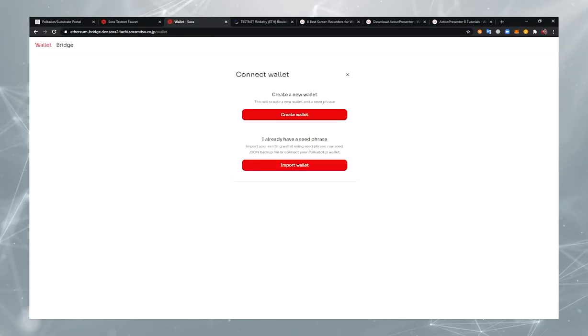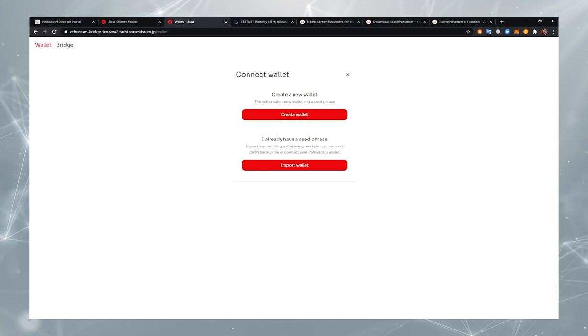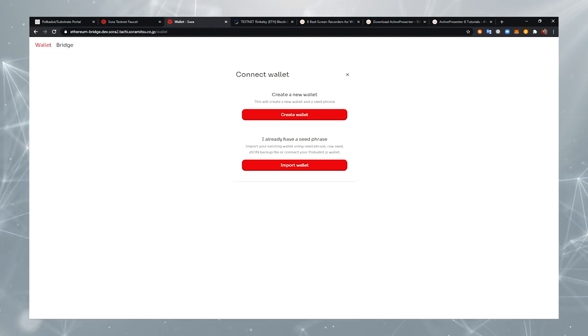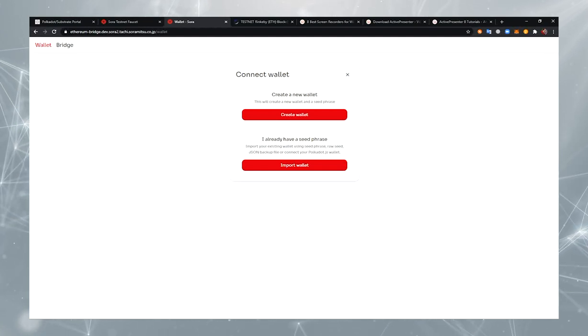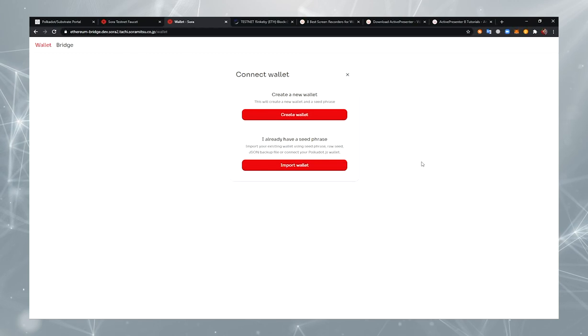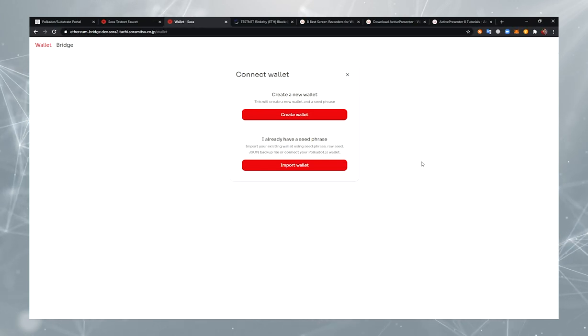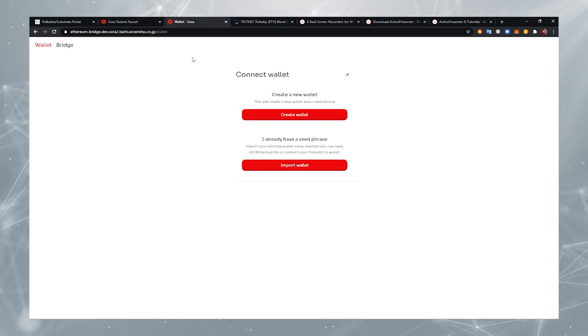In this walkthrough, let's take a look at how the Ethereum-SORA bridge works. It is currently in a development state, so today we're using a test environment.